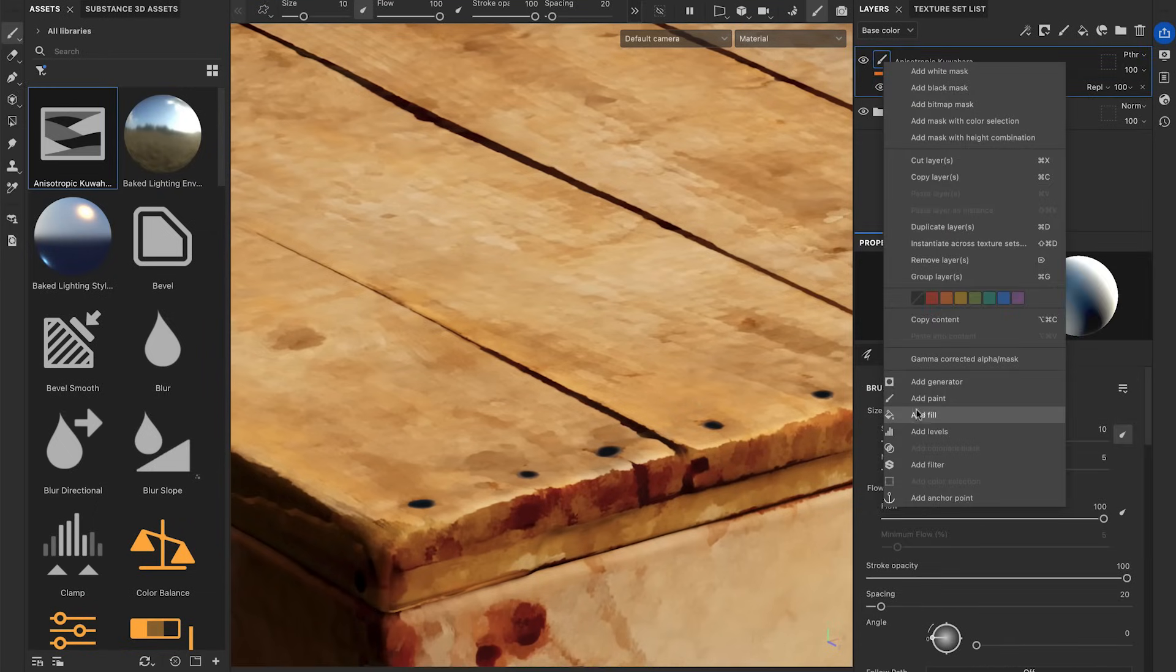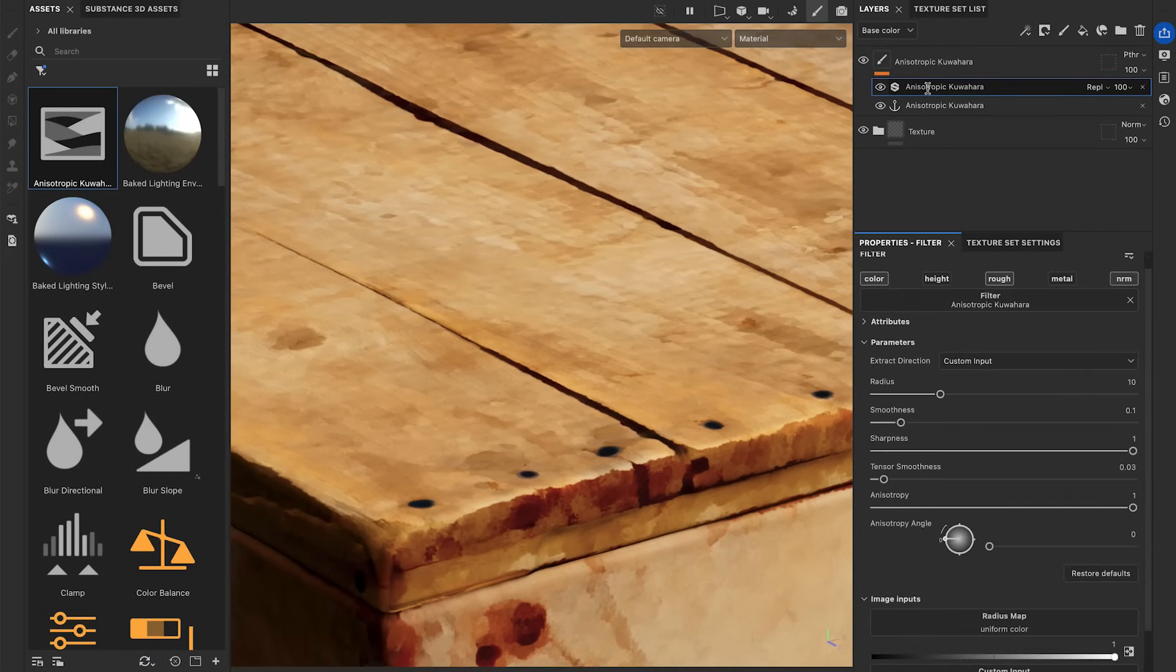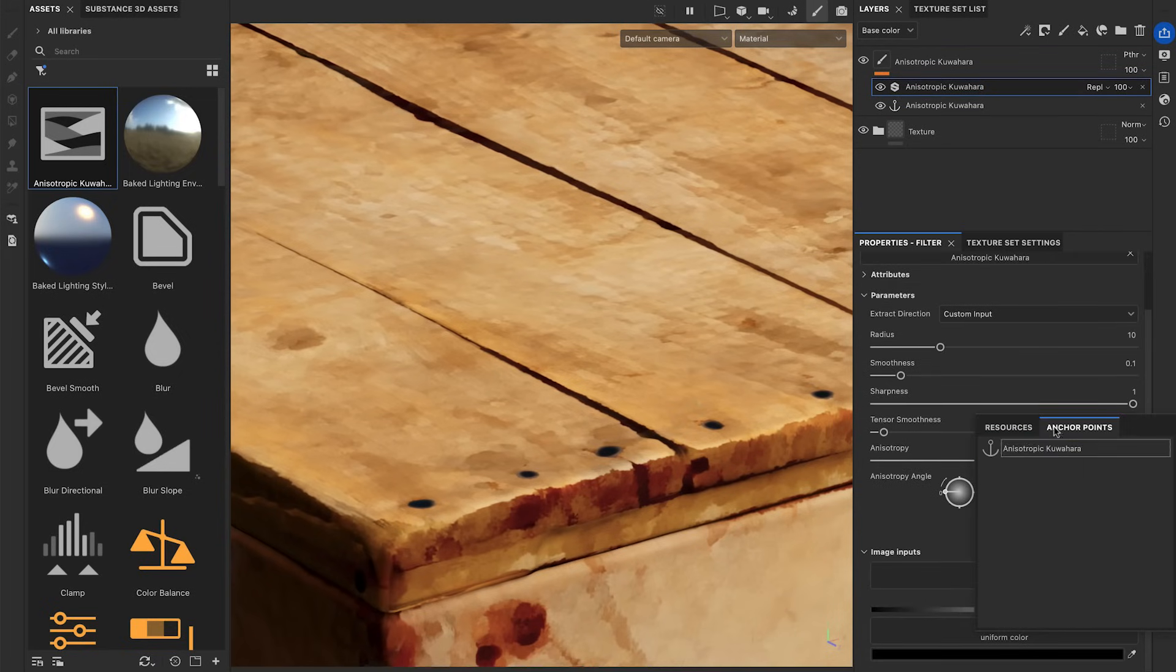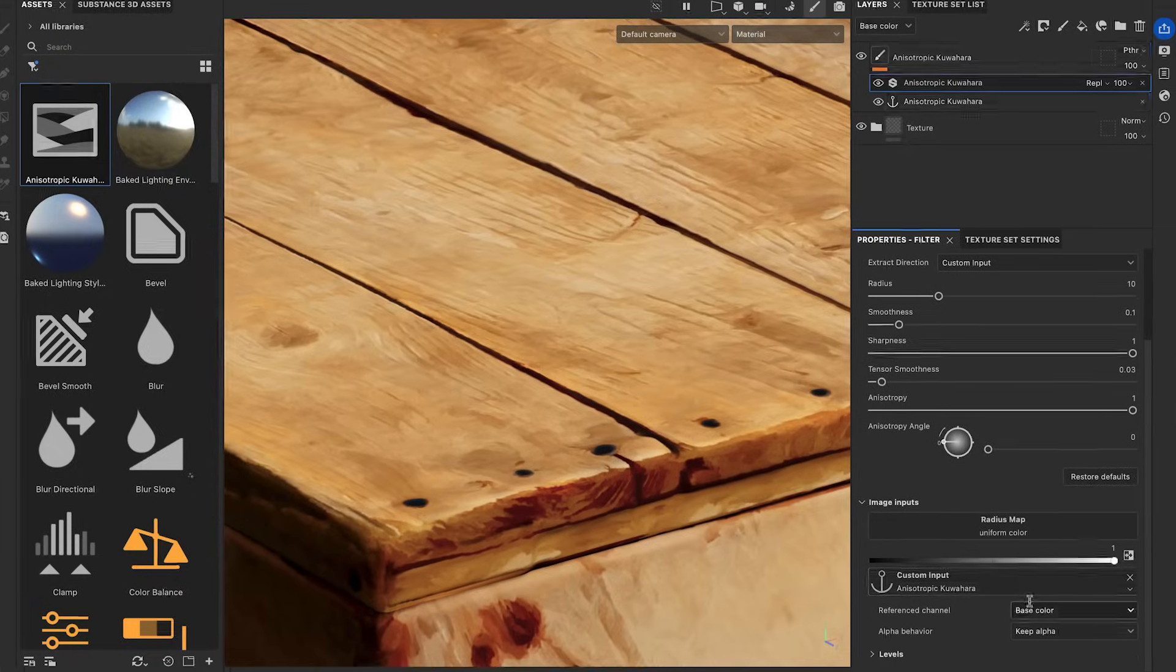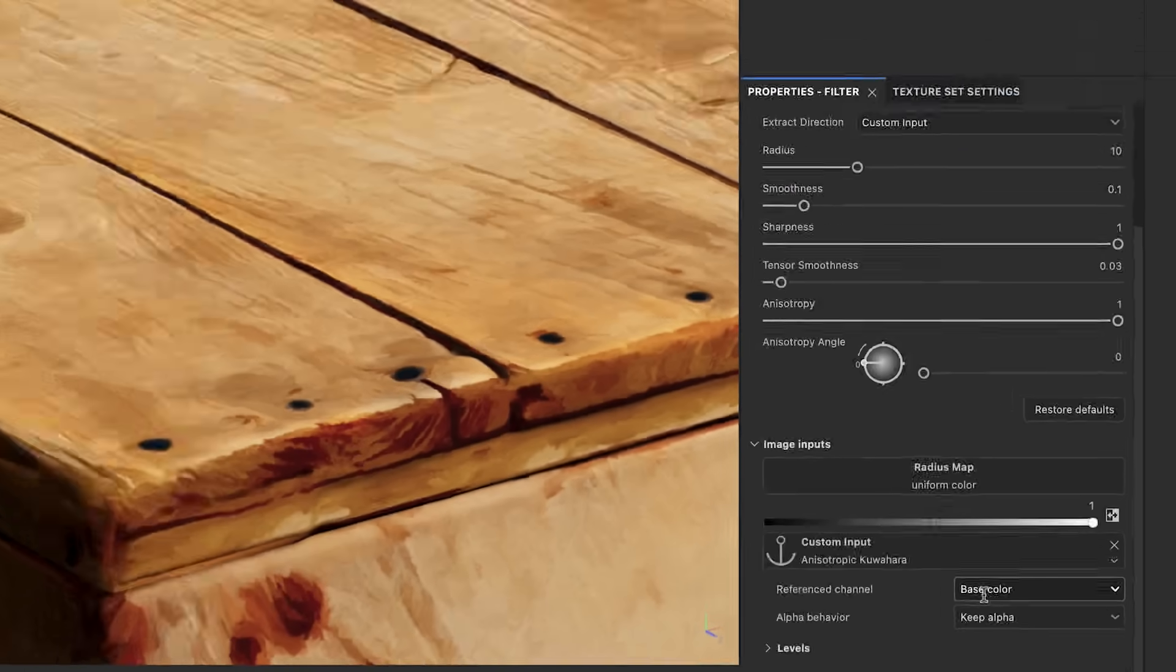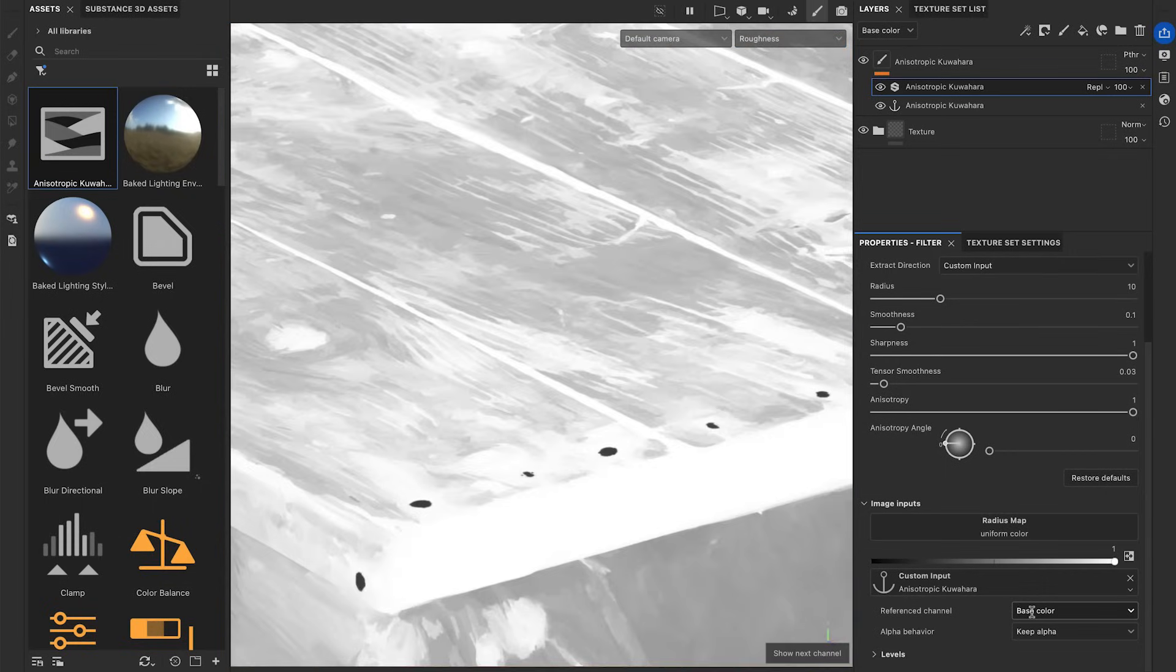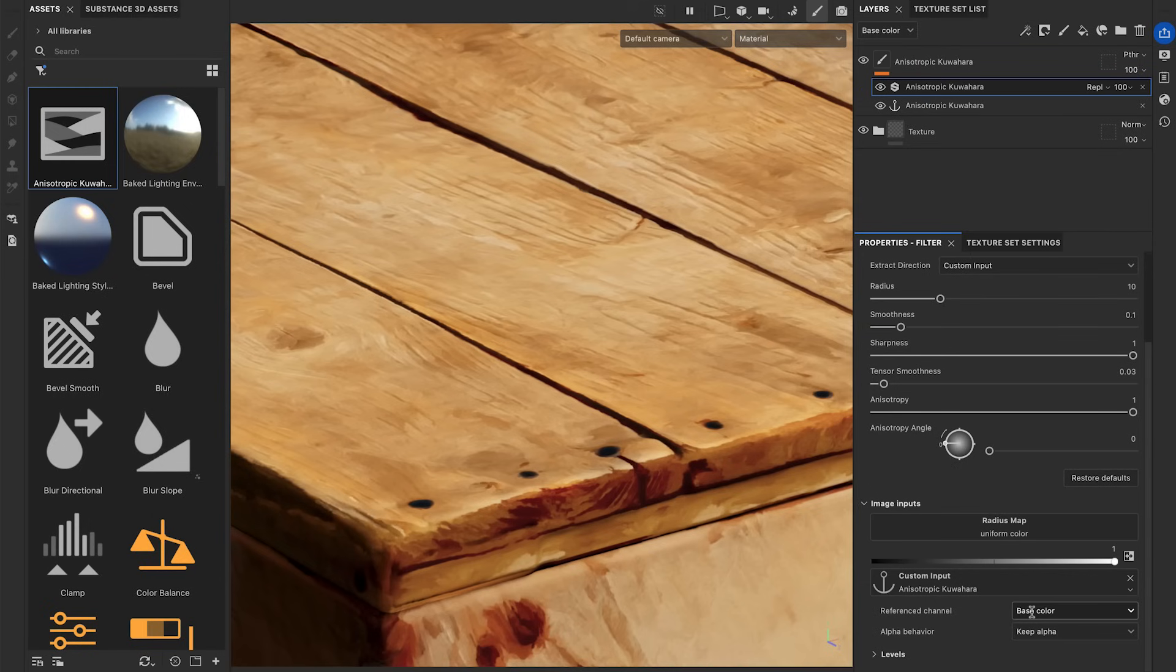To drive the smoothing direction from a specific channel, add an anchor point to the layer before the filter. Set it as the custom input and choose the channel you want to use. Using this setup, the anisotropic Kuwahara will smooth all the channels uniformly using the same direction map.